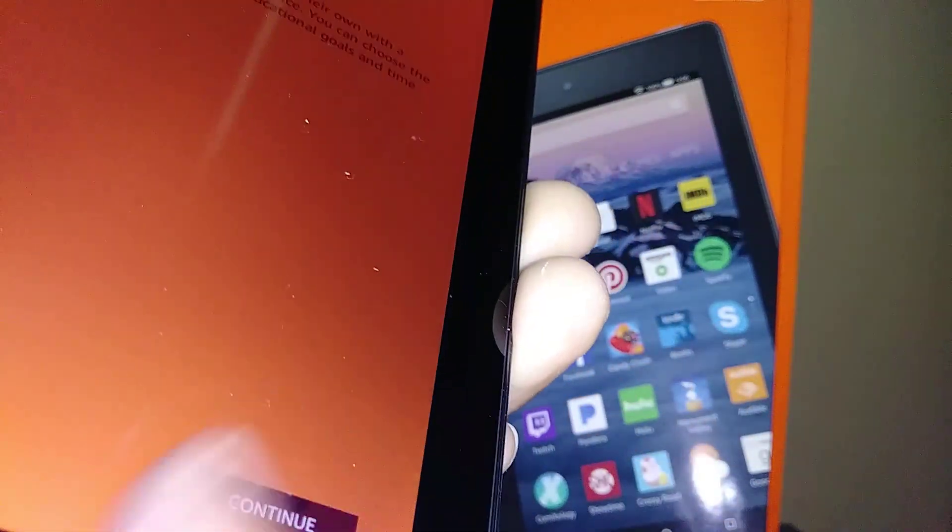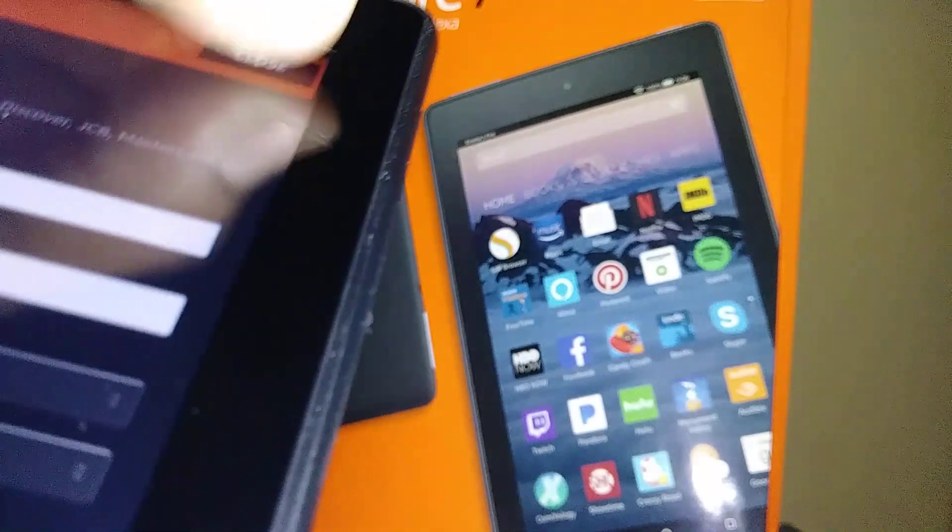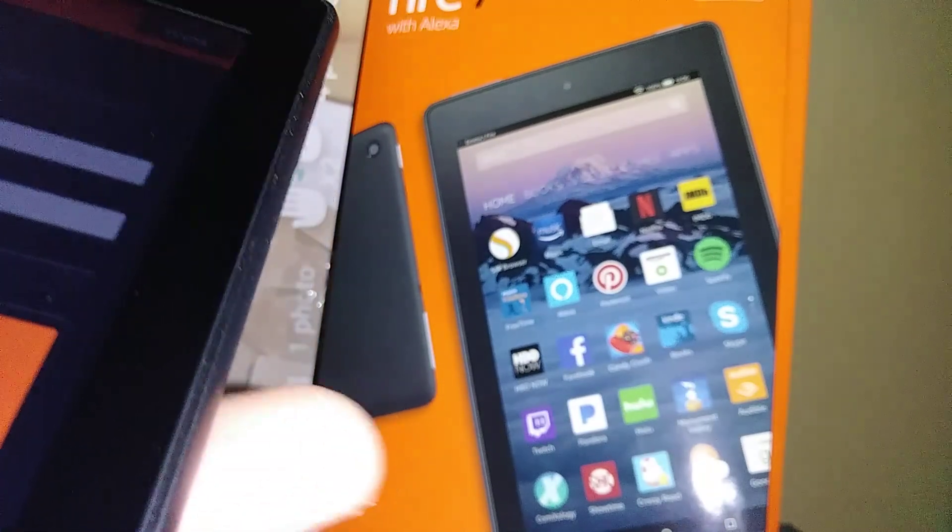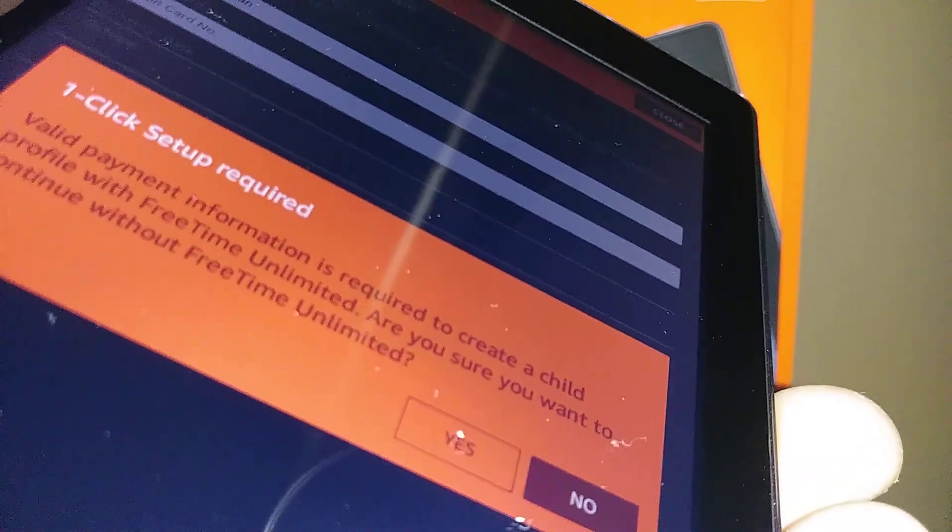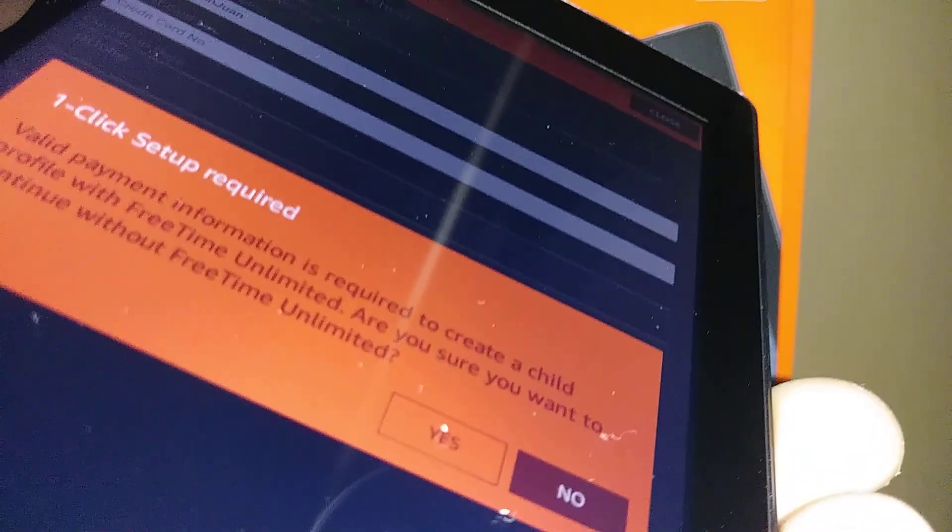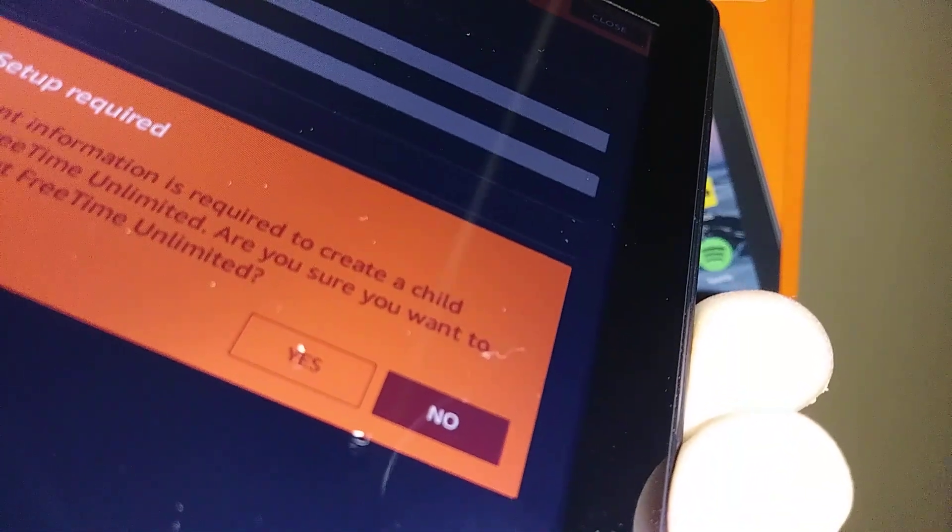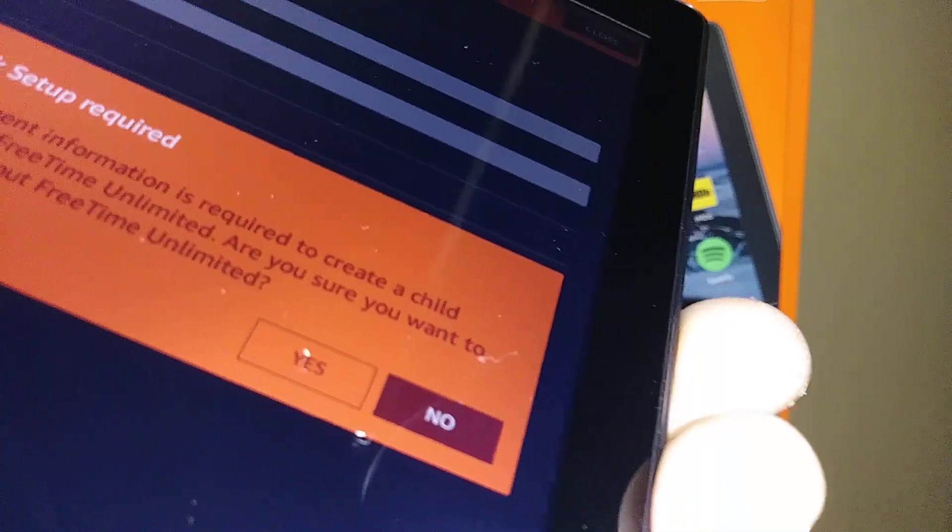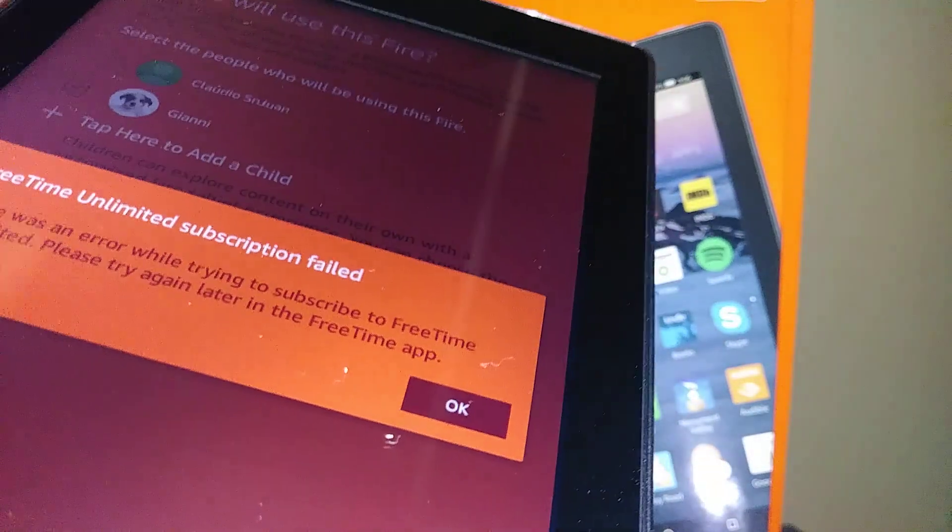Select payment method: pay with new card or Amazon. Or you can just go ahead at the top of the screen and hit close. With FreeTime Unlimited you need to enter a payment method, so for now just go ahead and continue without FreeTime Unlimited.